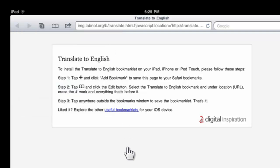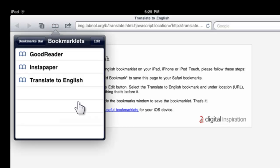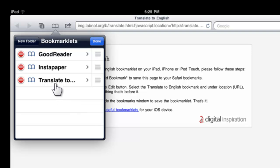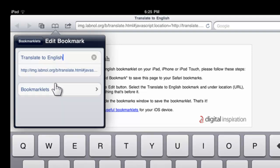Now that your basic bookmarklet is saved to your browser bookmarks, go to the bookmarks menu and you need to make some modifications to the URL of the bookmarklet. So for that, click Edit and choose the name of the bookmarklet that you just saved.